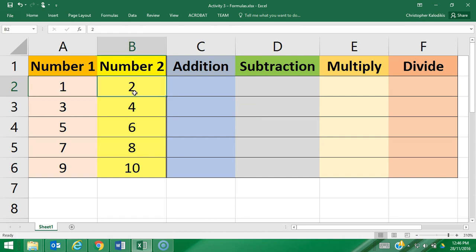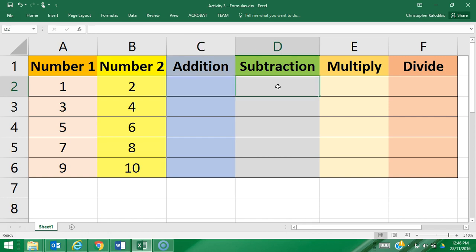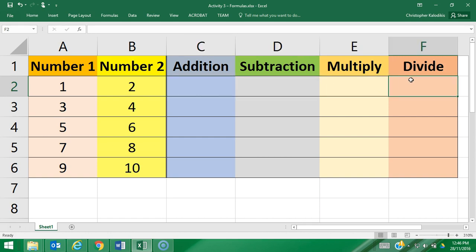The corresponding row will add these two numbers, subtract these two numbers, multiply these two numbers, and divide these two numbers. Let's start with addition. To start a formula, you always press equals first.